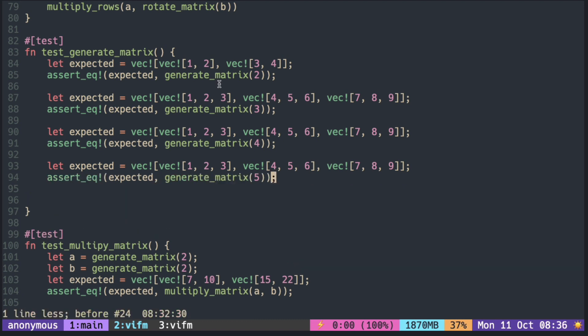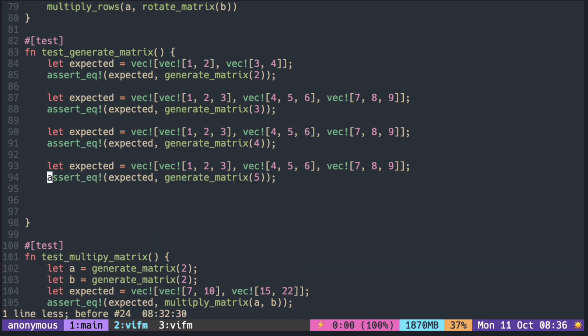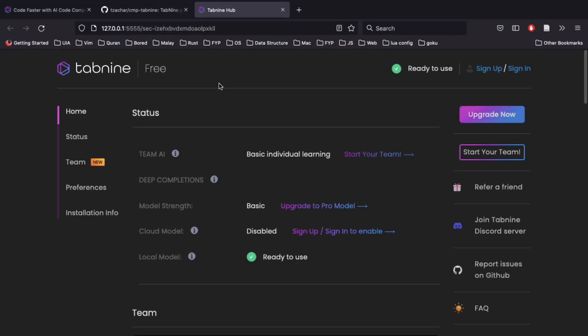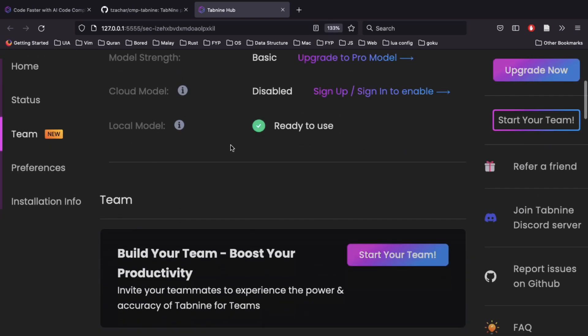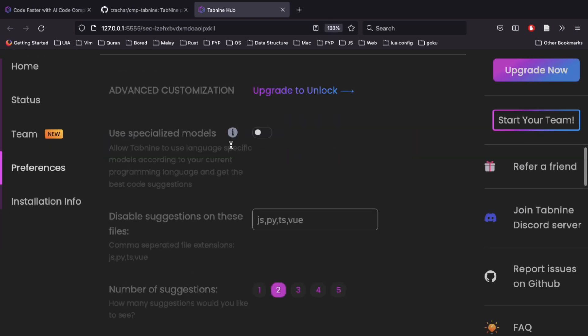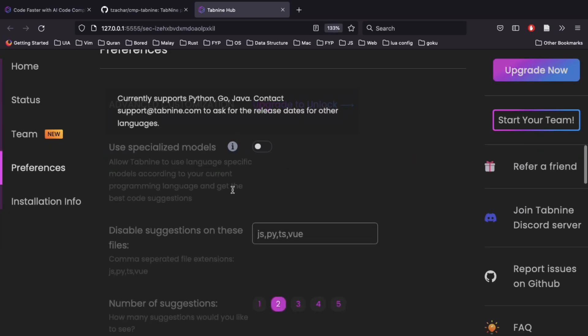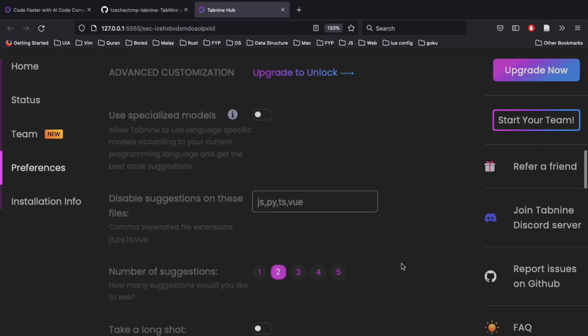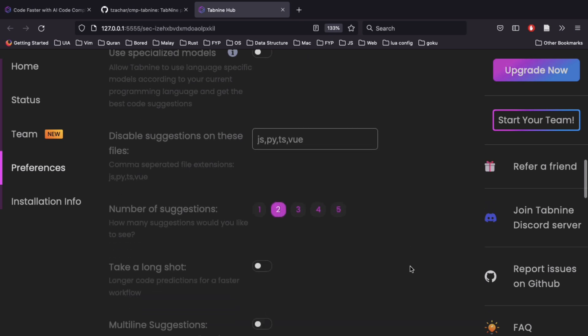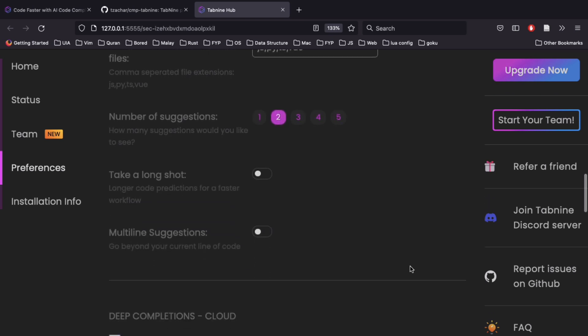It automatically opens the config server in the browser. There are a couple of options, but many of them require the pro version.